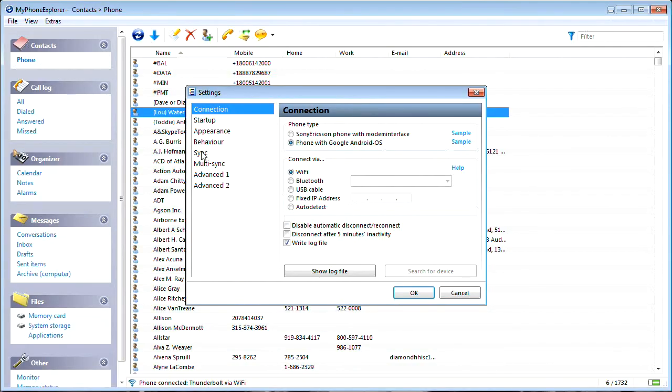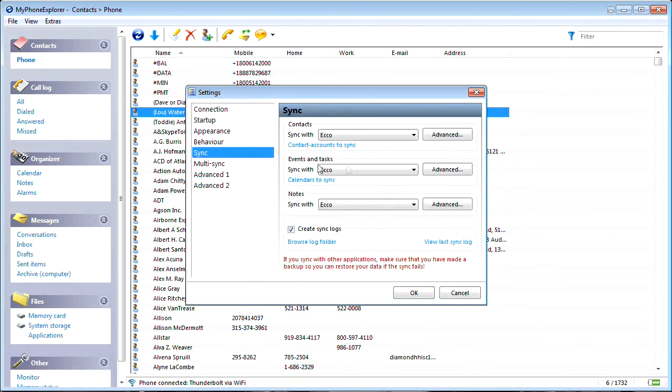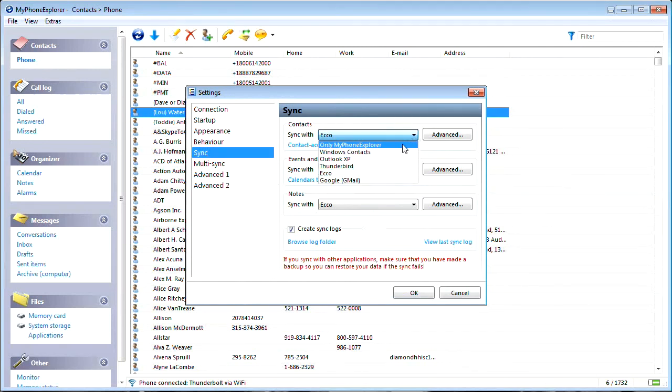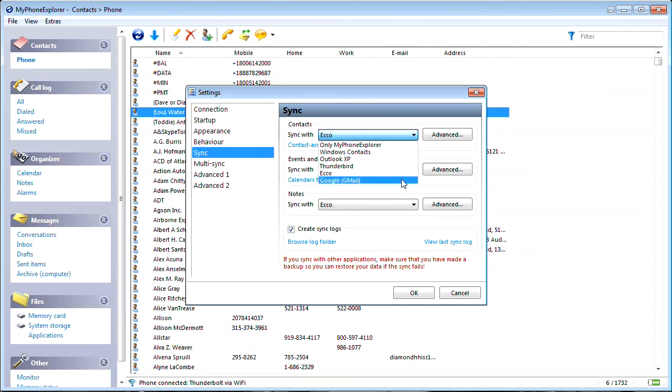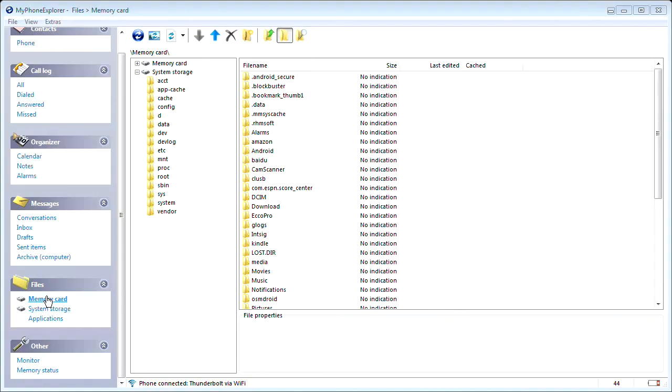The US edition of MyPhone Explorer enables you to do convenient two-way synchronizations of Echo Pro, Outlook, Gmail, Thunderbird, Lotus Notes, Windows Contacts, and Windows Calendar between your PC desktop and Android phones and tablets.